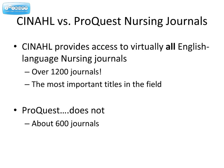But CINAHL is the most comprehensive database for nursing literature. If you only search ProQuest, you will miss out on over half of the nursing literature, including many of the most important titles. And there is a way in CINAHL to link to full text, and we'll get to that later in this tutorial.